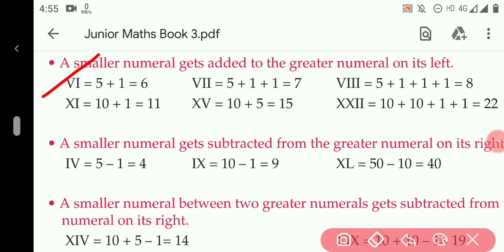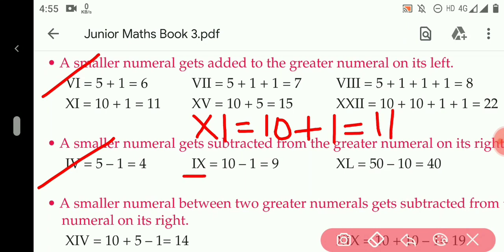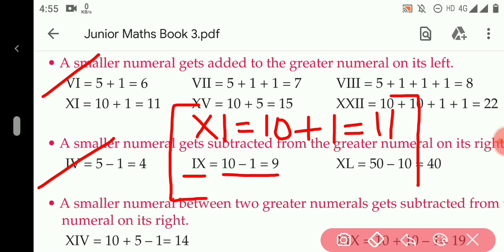In rule number two, the value of XI is 10 plus 1, which means 11. In rule number three, the value of IX is 10 minus 1, which means 9. In the first case it gets added; in the second case it gets subtracted — because in the first case the larger numeral is placed on the left side of the smaller numeral, and in the second case the larger numeral is placed on the right side of the smaller numeral.